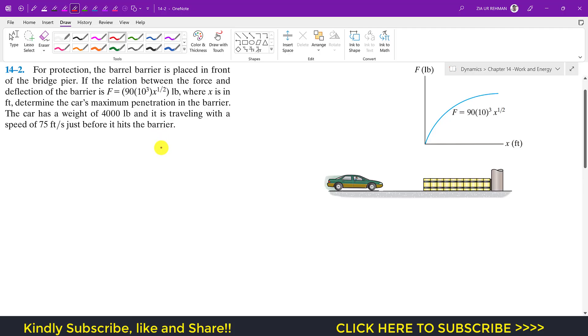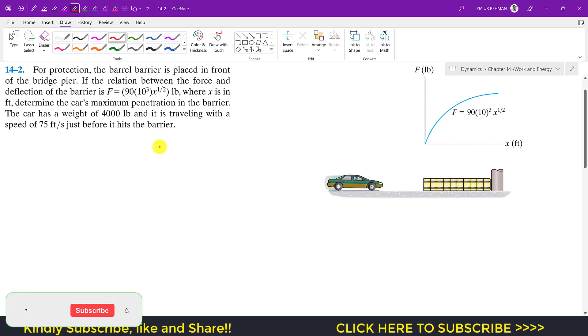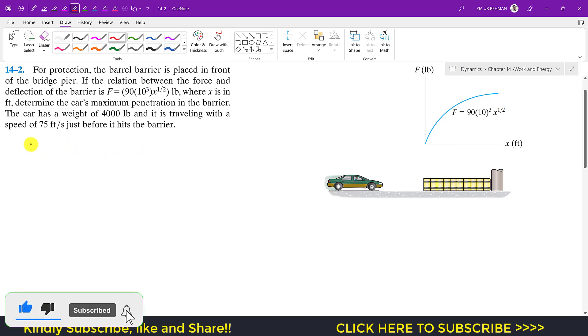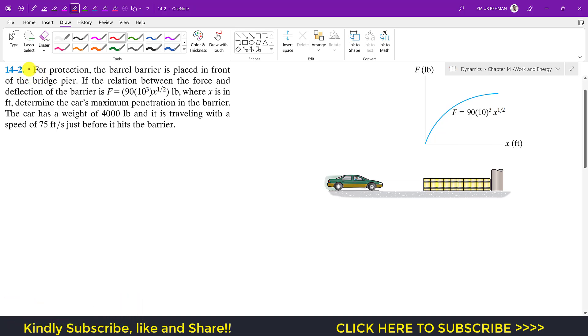Hello students, welcome to Engineers Academy. Kindly subscribe to my channel if you haven't subscribed yet. Now we are going to solve this second problem from Chapter 15, Hibbeler Dynamics.